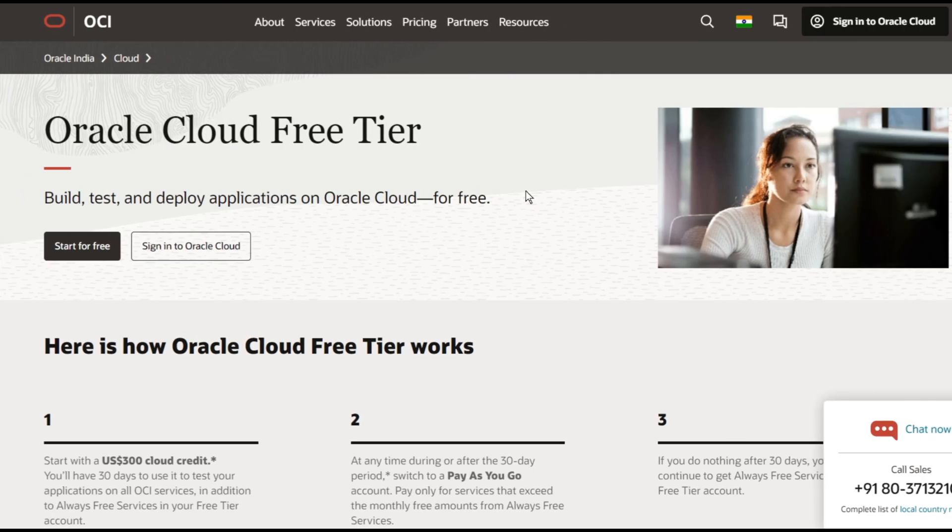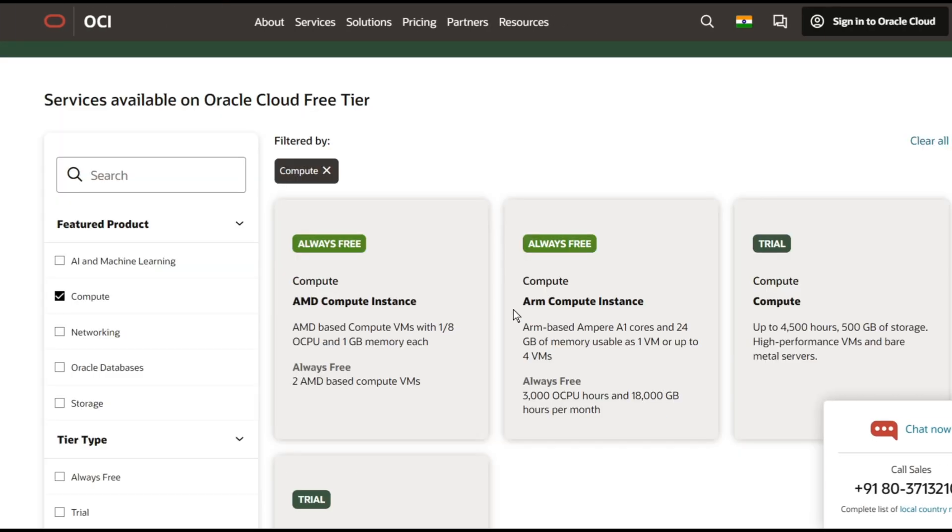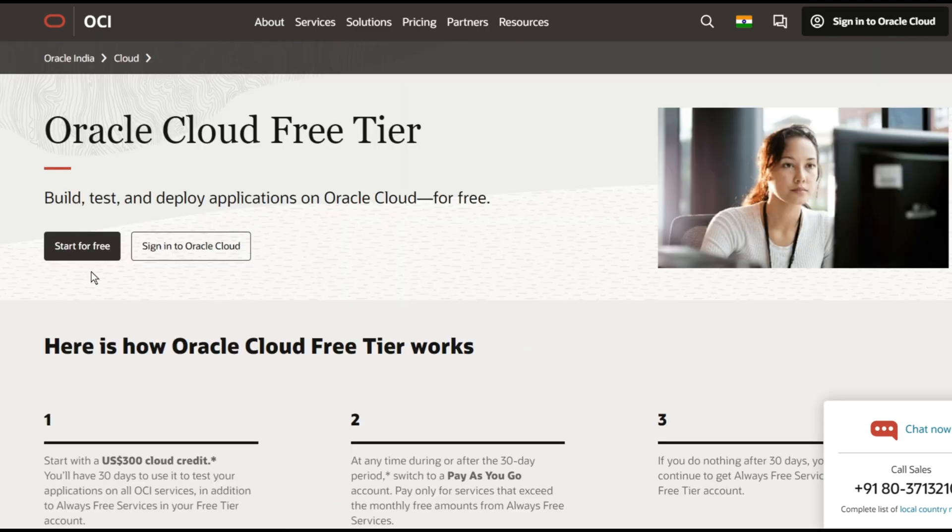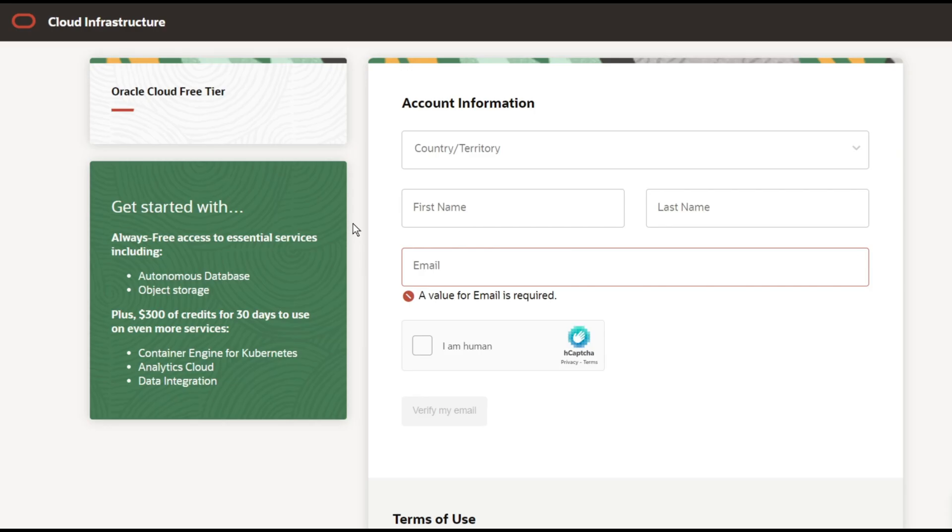Second, Oracle Cloud Free Tier provides two AMD based compute VMs completely for free and they have one GB of memory each. You can go to oracle.com and click on start for free. Just create your account here and it will ask you for the credit card details and it will debit $1 but it will refund it back and then you can keep using the free tier.